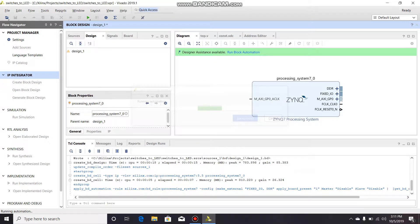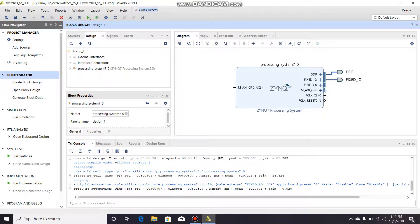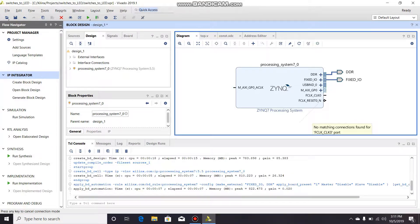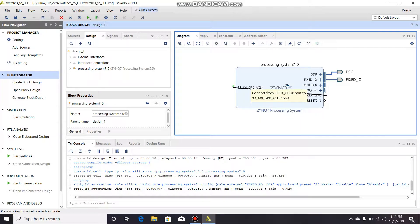Sorry, I'm a little sick. I'm gonna connect this FCLK to the MAXIGP0 ACLK.